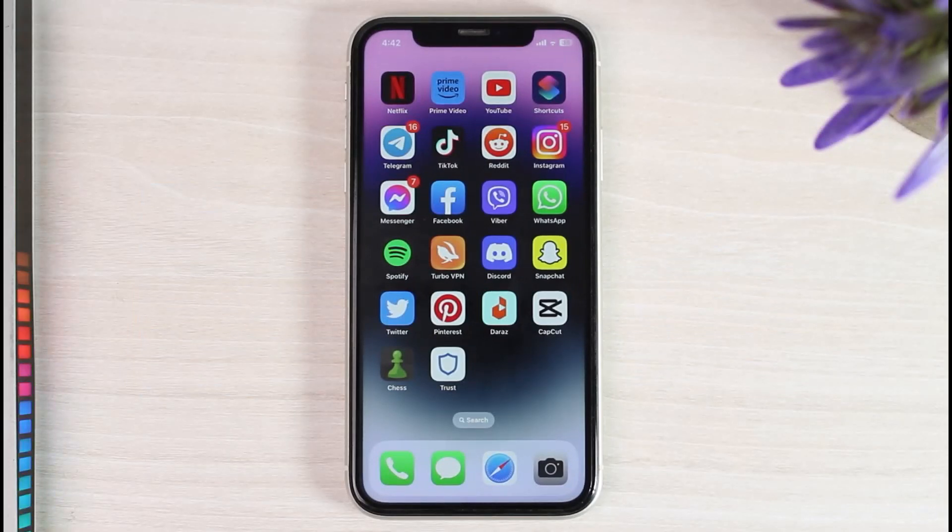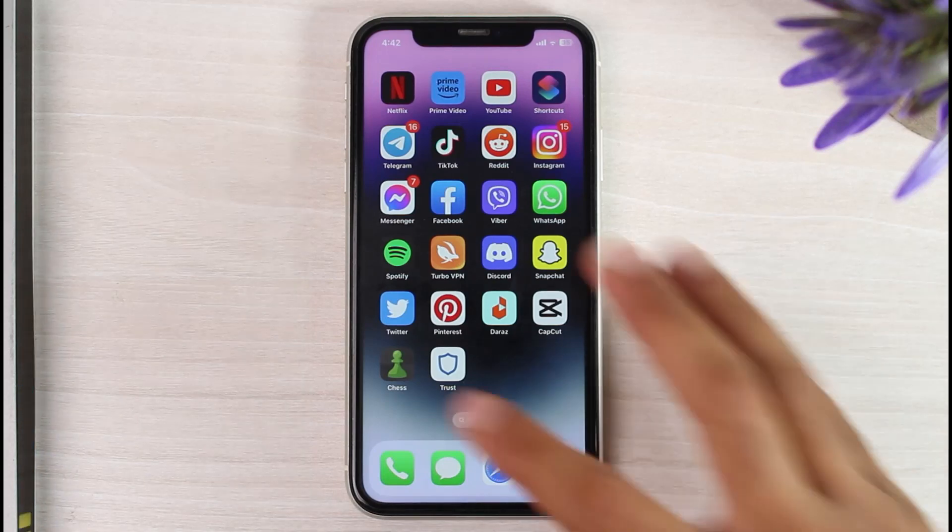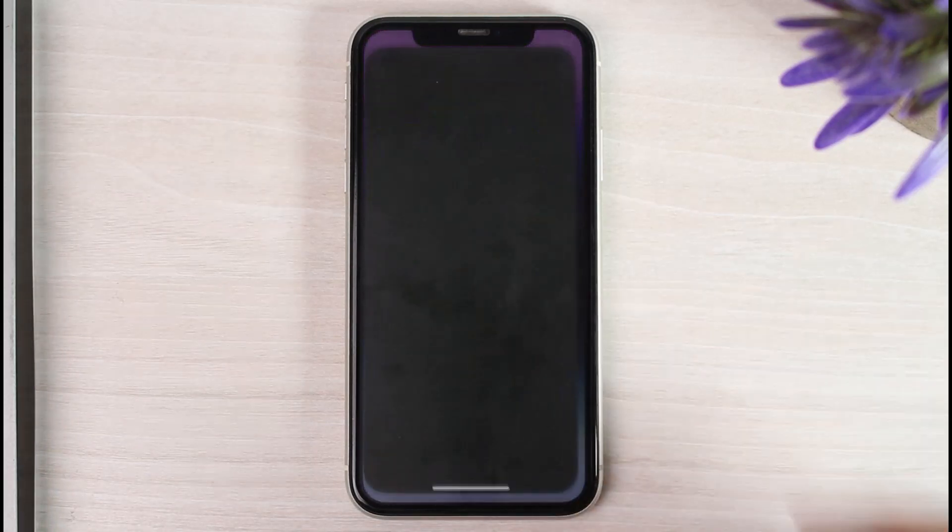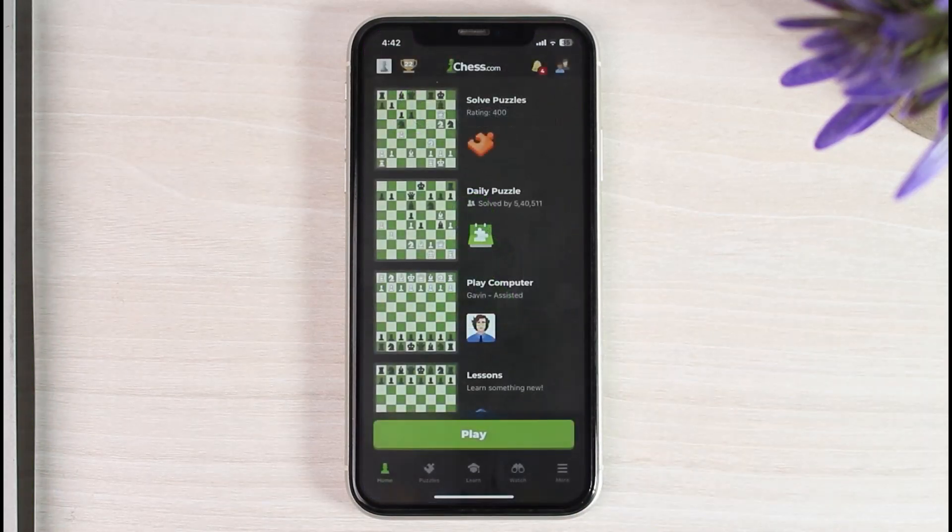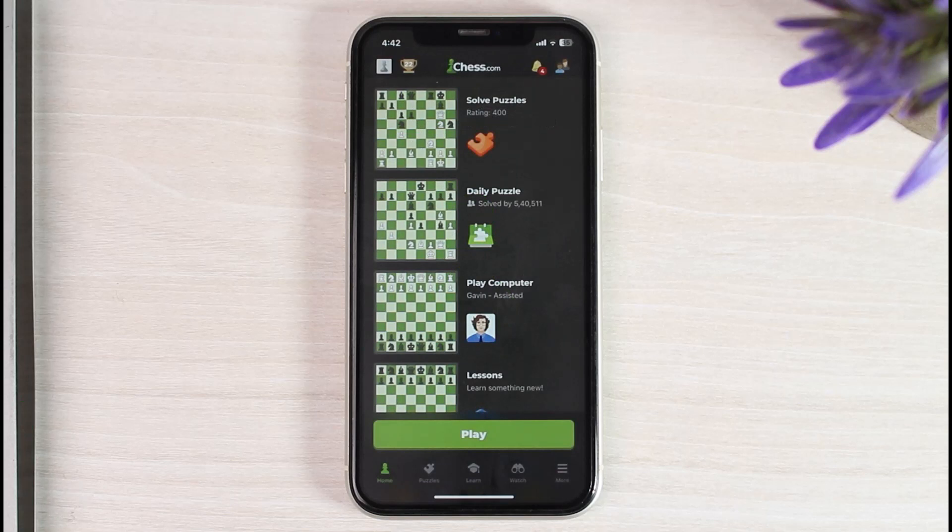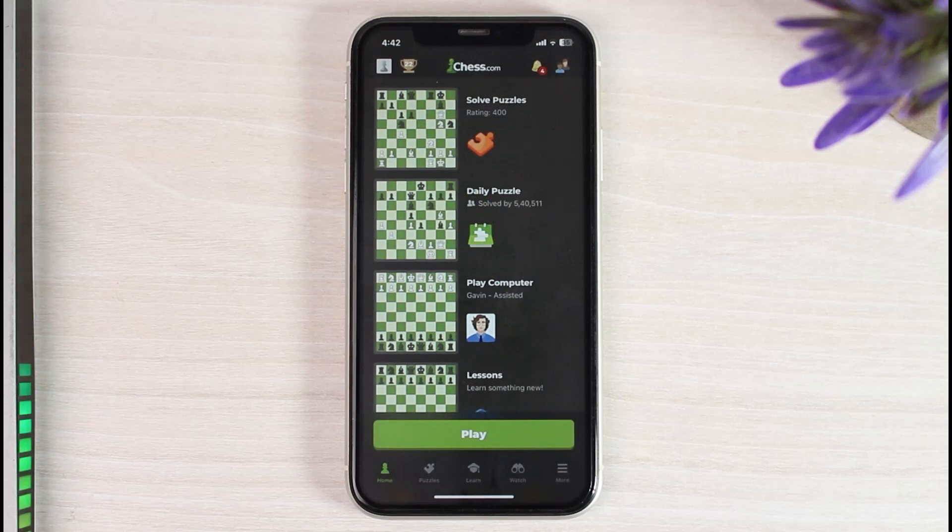So to do that, first of all open up the chess.com app on your mobile device and then make sure you are logged into your chess.com app. Now if you are not on the app and you are on the browser, this process is basically the same.